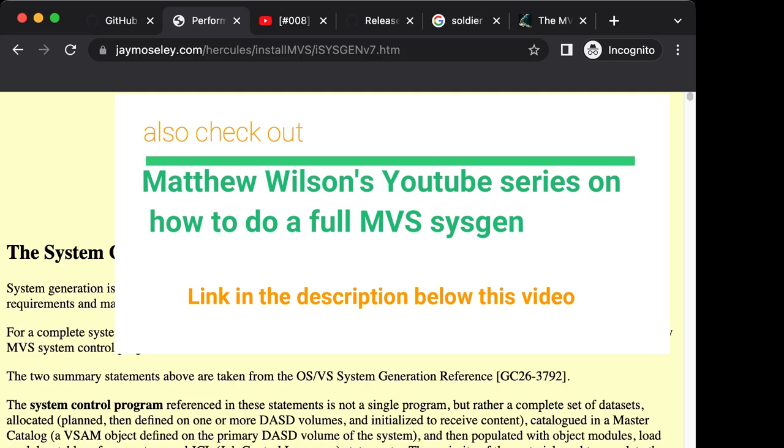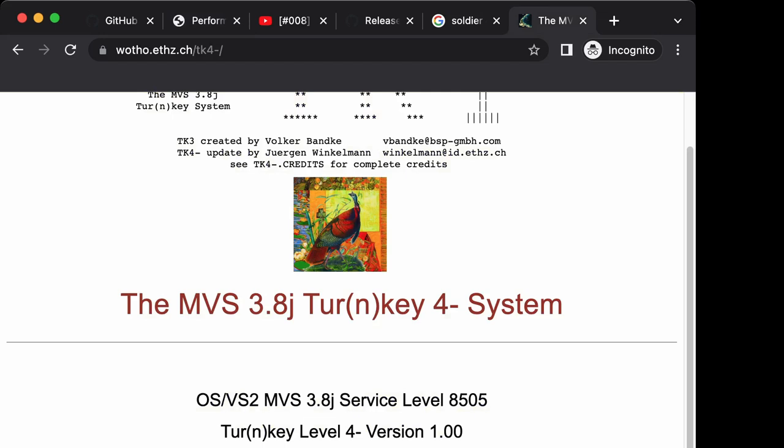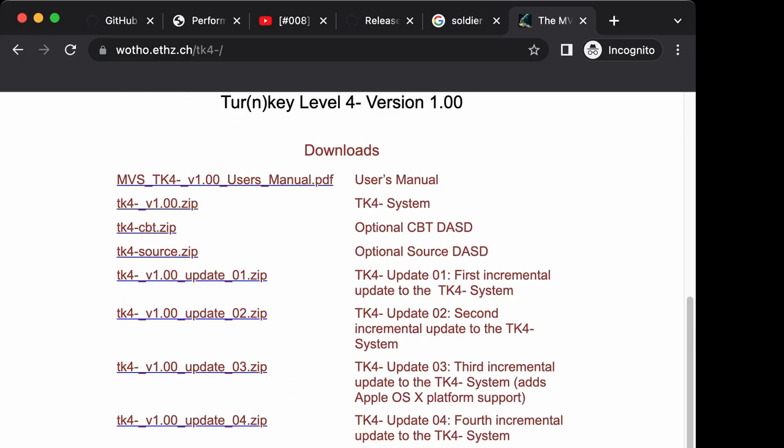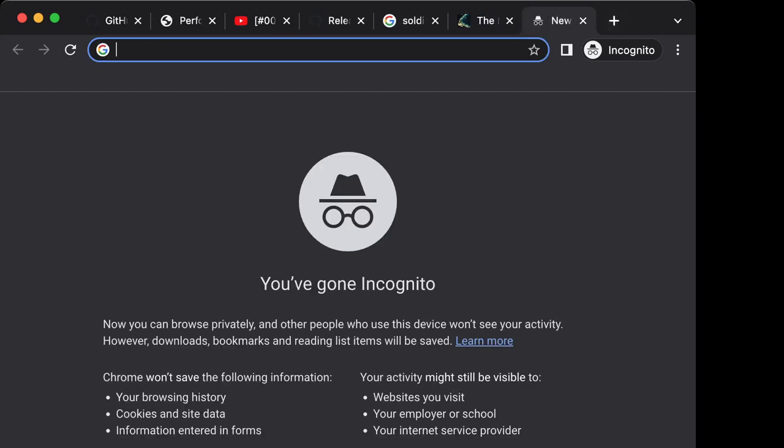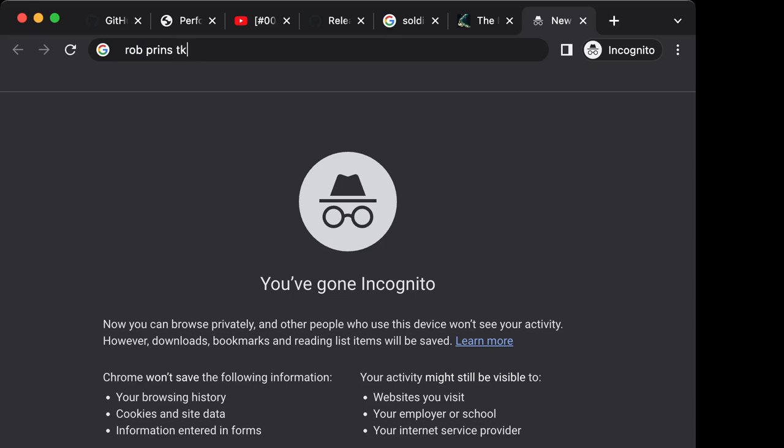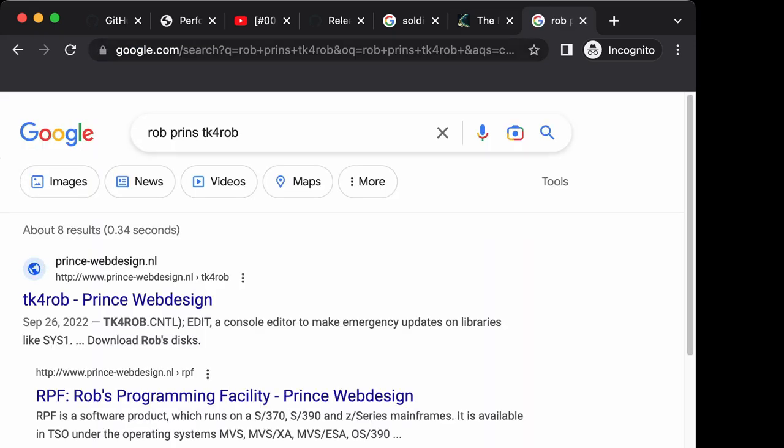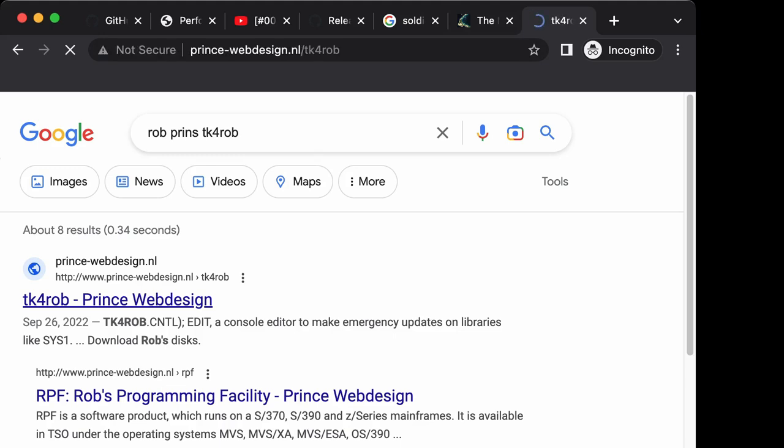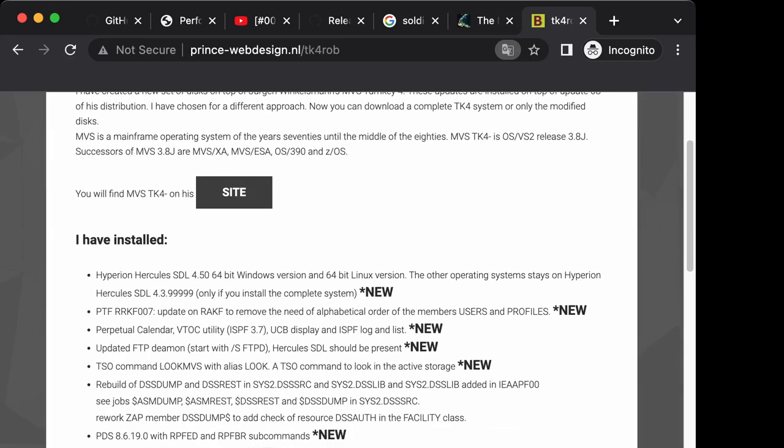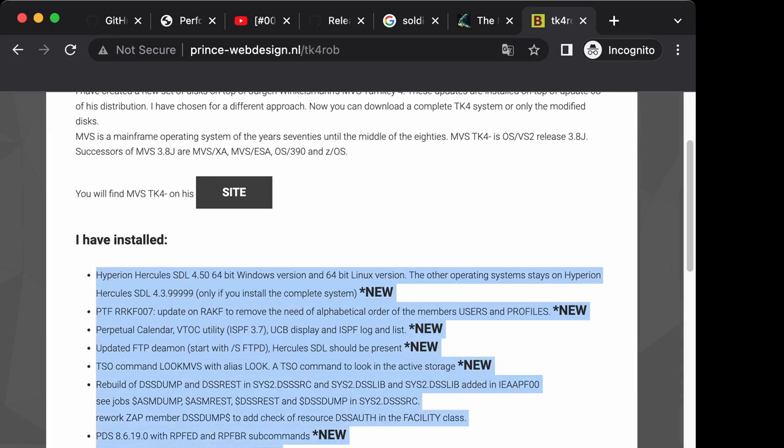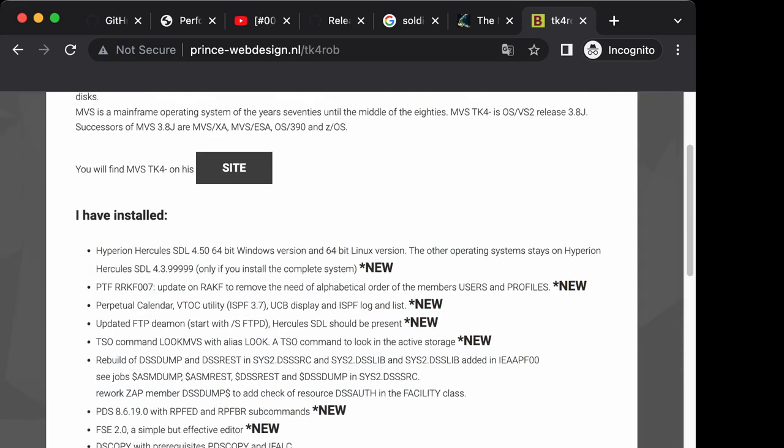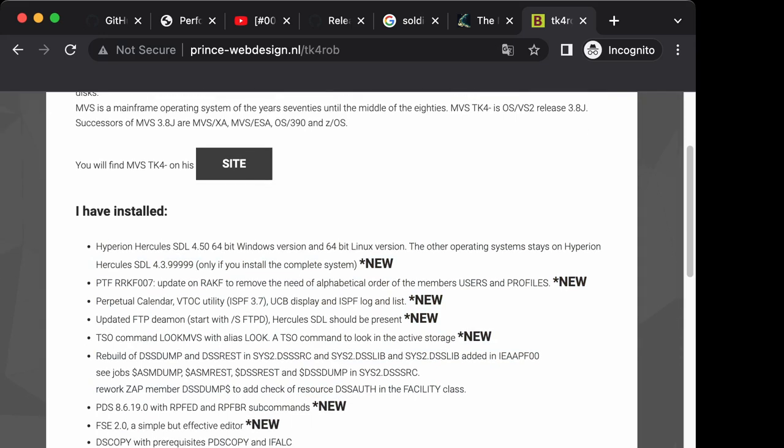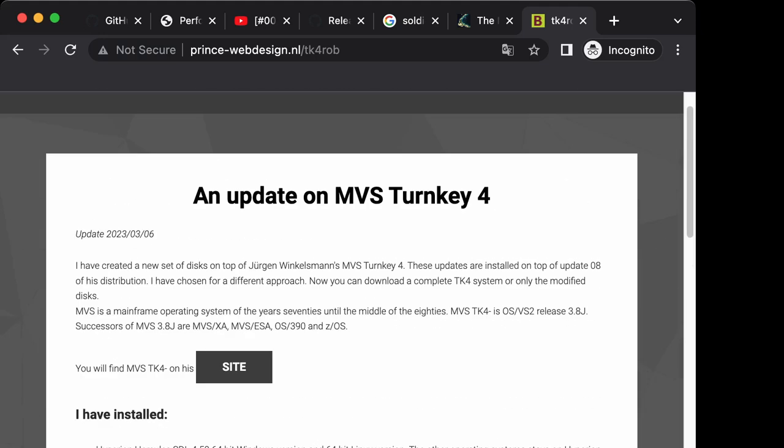On this channel I've spoken already twice over the last six months that we have TK4, a ready-made distribution with everything installed. We've seen many times how easy it is to get it up and running, however it's a bit outdated. Then there is a gentleman called Rob Prince who has a TK4 Rob distribution which I spoke about in this channel before.